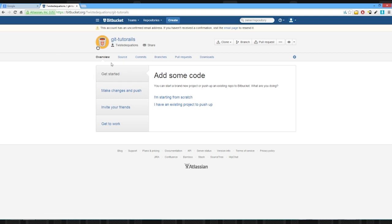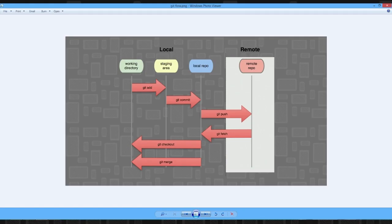So now what we're going to do is we're going to link our local repository to our remote repository. So essentially what we want to do is we want to commit our changes, our local changes to a remote. And this allows you to do backup essentially.